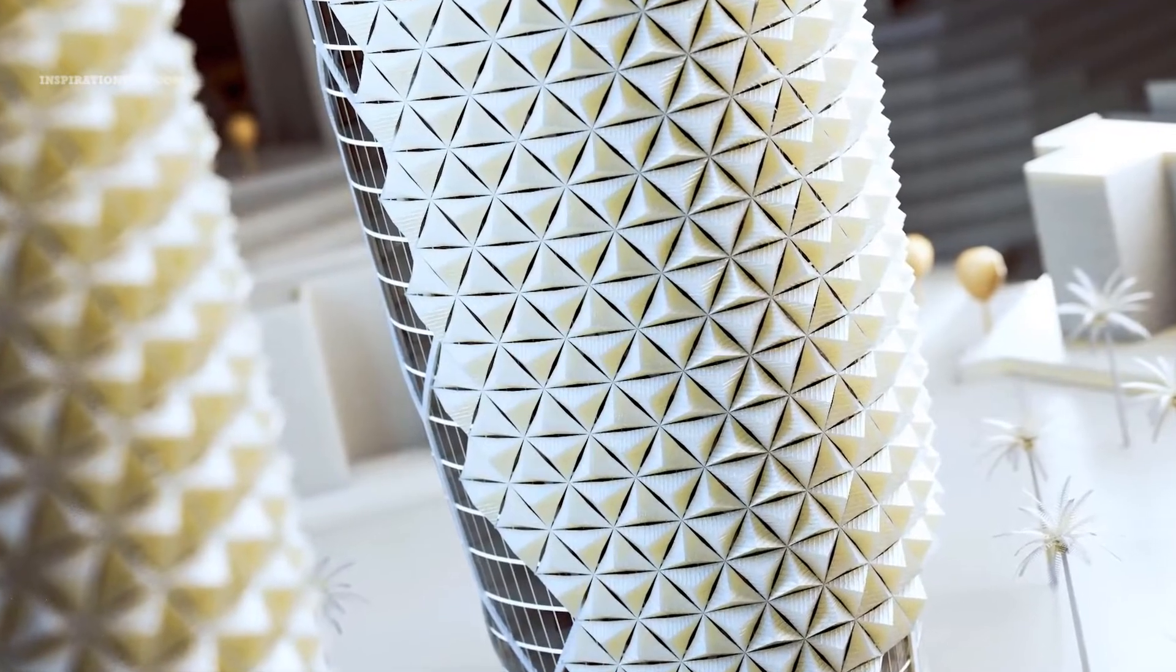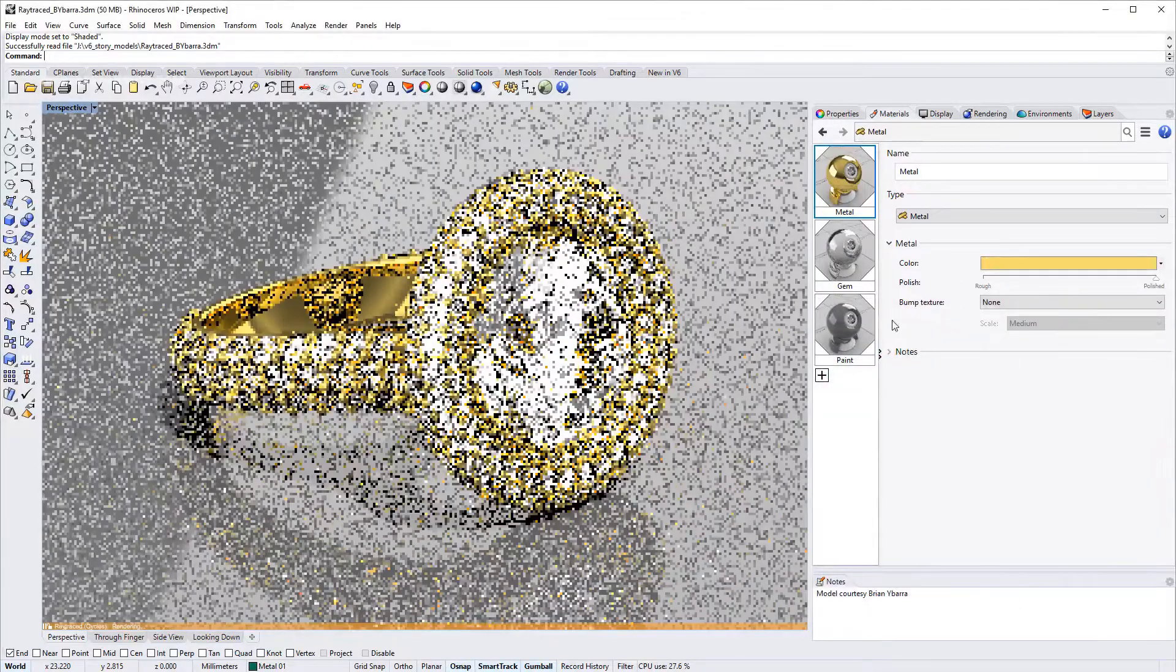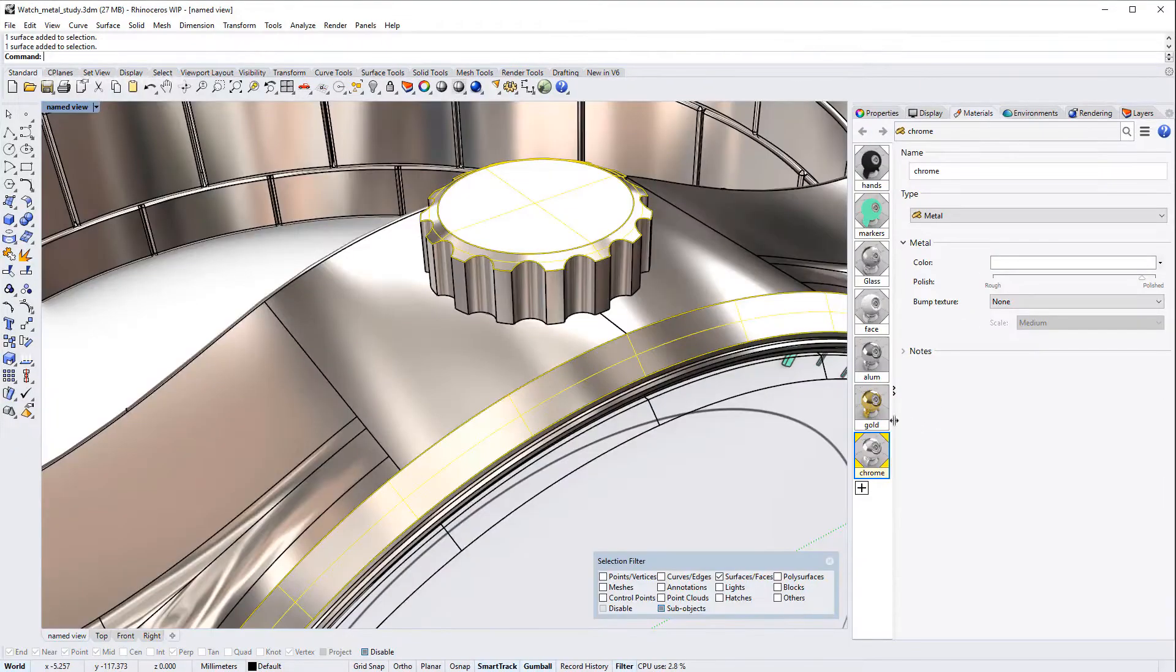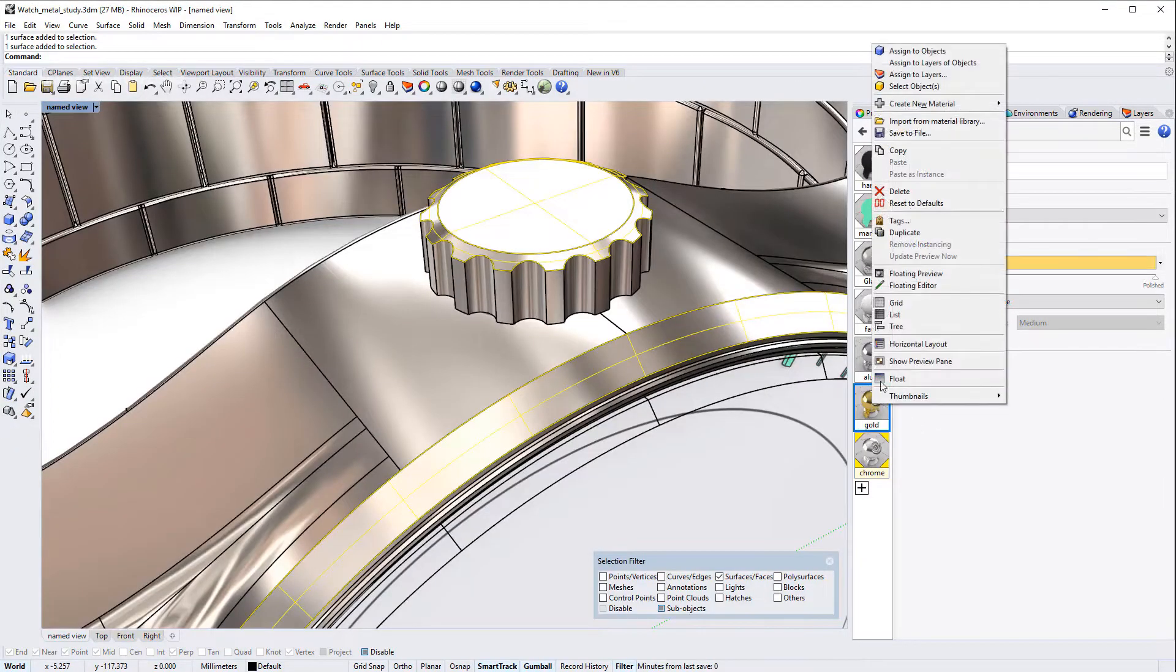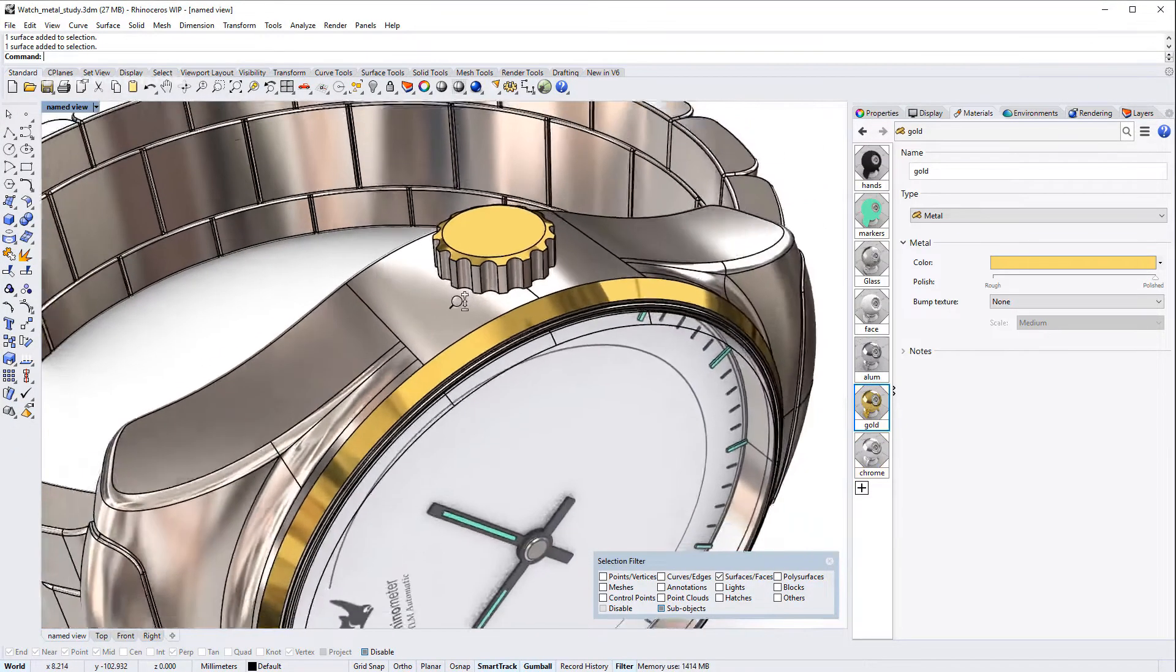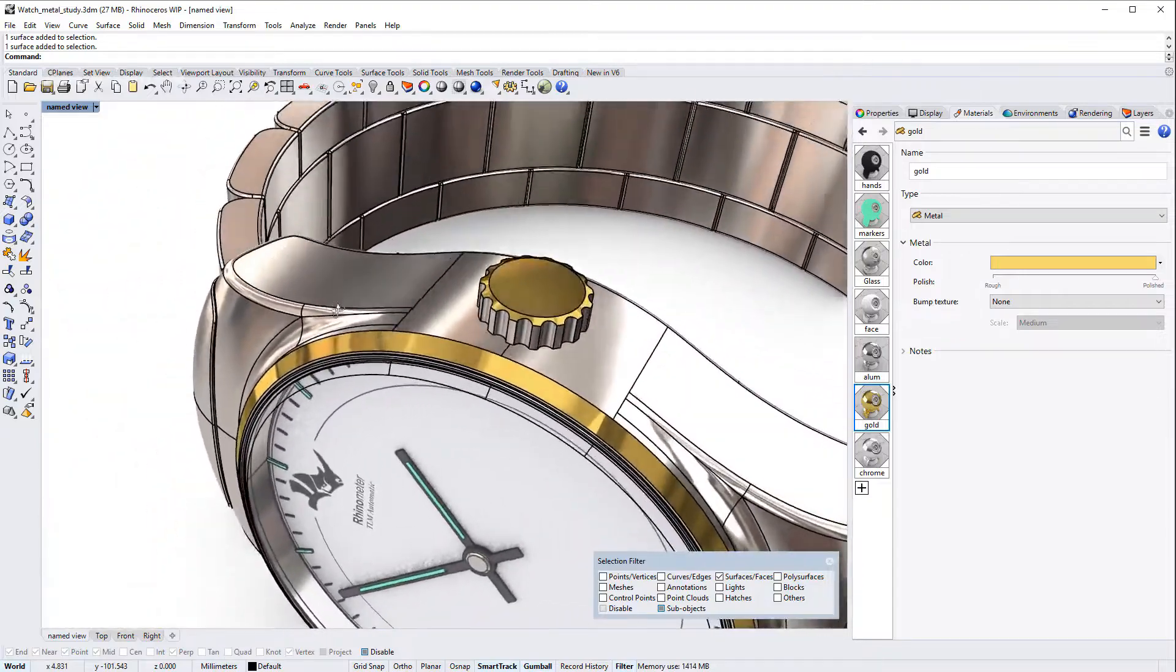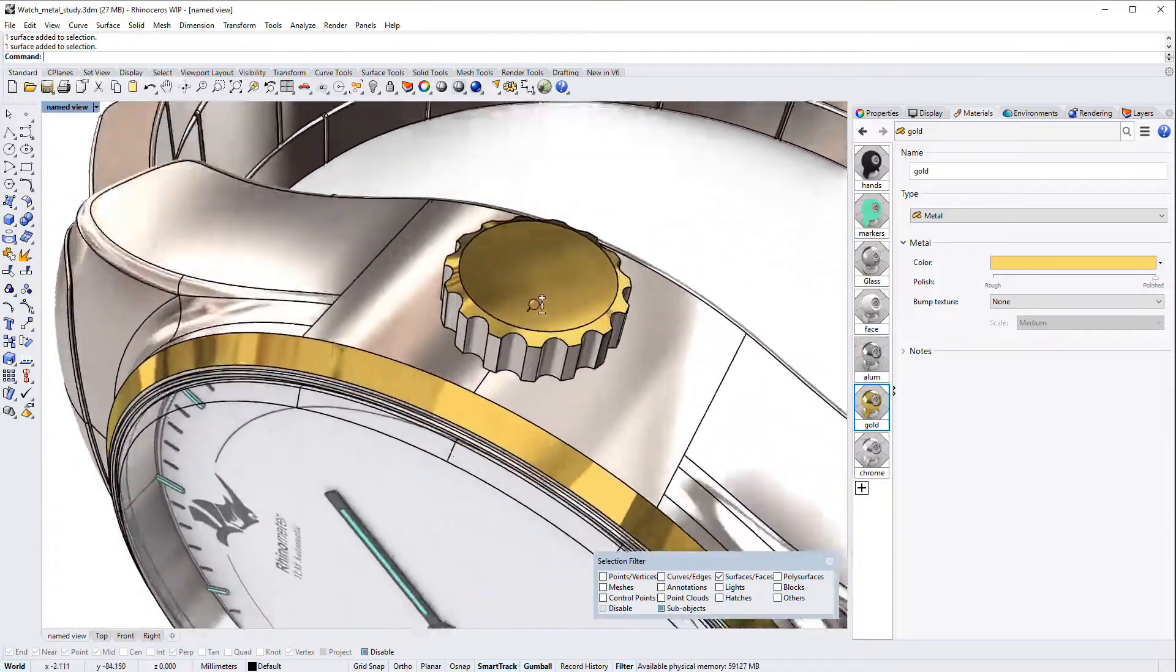Rhino is mainly used in architecture, industrial design, and jewelry and fashion accessories. It is also used by automotive designers and artisans because of the precision and the possibility of creating free forms.